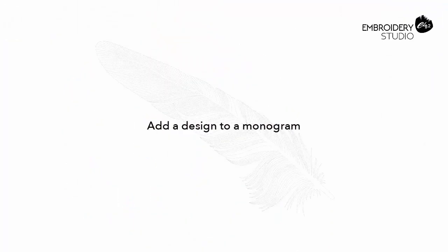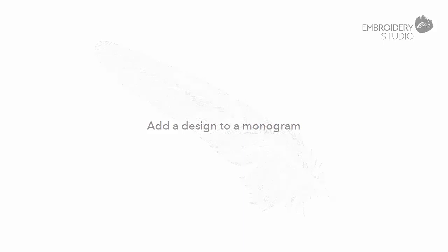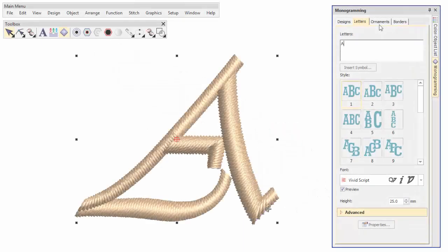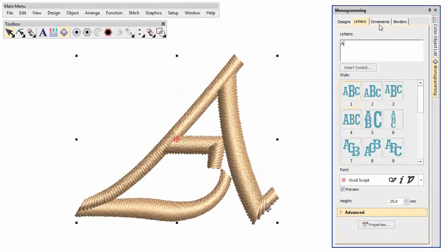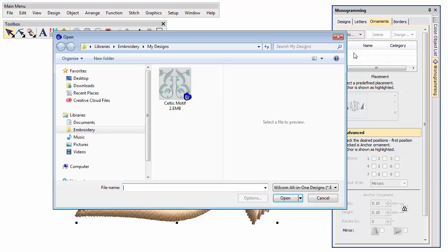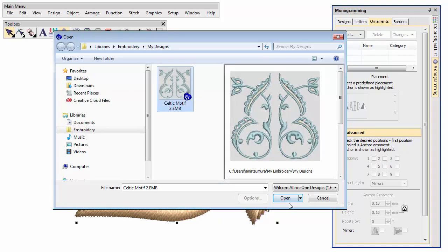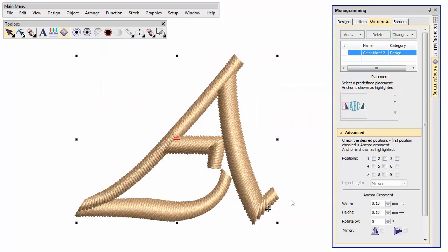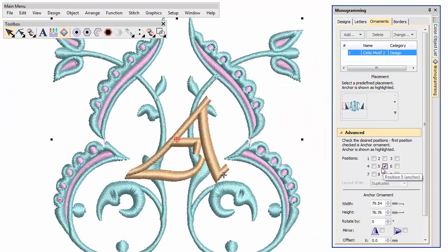Add a design to a monogram. A set of ornamental designs is available for use. These are stored in their own Ornaments folder. These can be used as surrounding ornaments or as lettering backdrops.